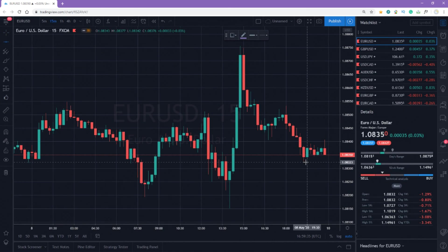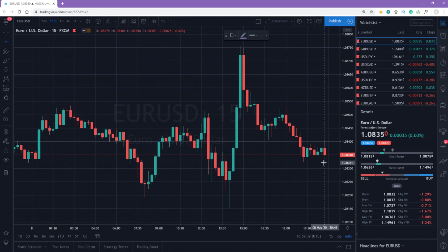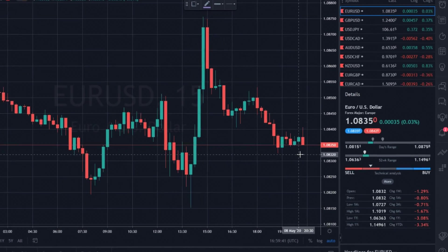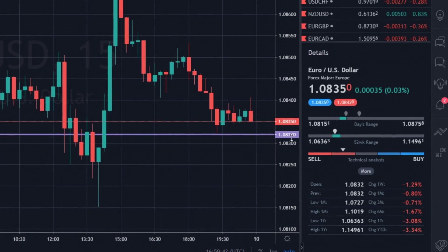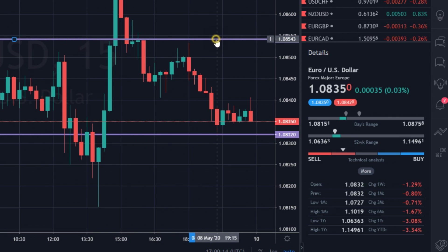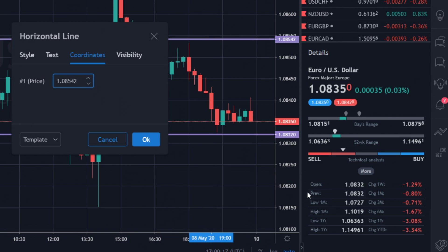Let's set them up using EURUSD as an example. The open price was at 1.0832 — it reveals the value the market was opened with. The one-month low was at 1.0727. Let's add a resistance level.